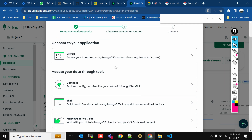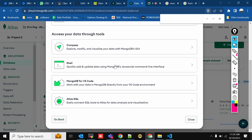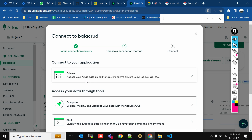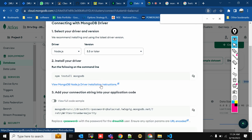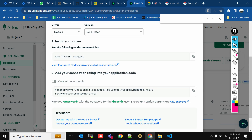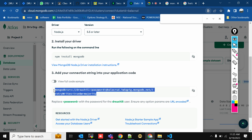To connect our Node.js application to MongoDB, we choose the Drivers option. Select Node.js — version 5.5 or later. Install the MongoDB driver, and you'll get a connection URL to use in your application. Copy this URL and paste it in a notepad.